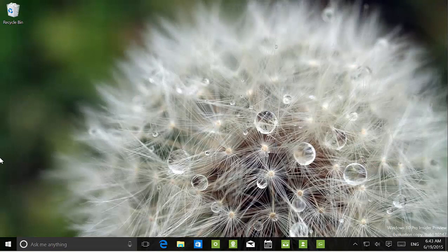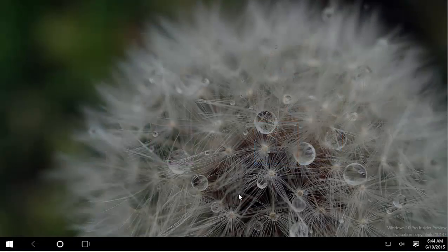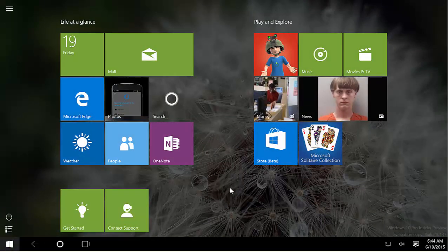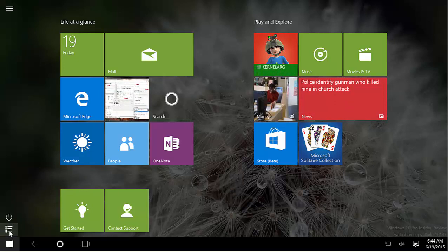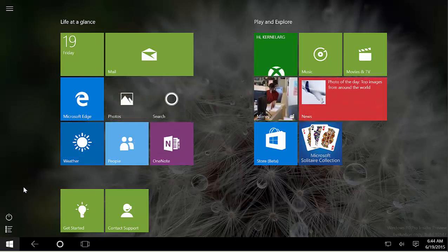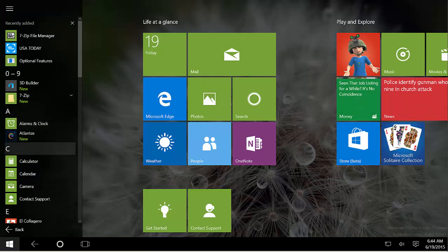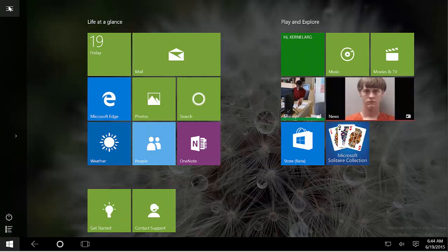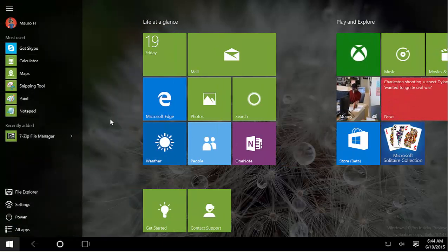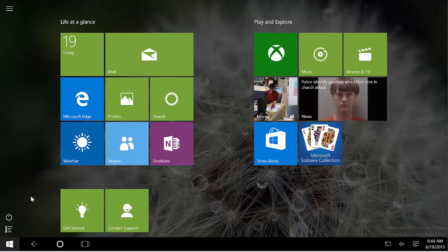Another thing I wanted to show you is Tablet Mode. We can see that now we have a power button and All Apps right there on the Tablet Mode interface. You can shut down quicker and get to All Apps a lot faster, instead of having to click the hamburger button. I think Microsoft is still testing these two buttons — they don't feel right yet, but it's something Microsoft is trying to implement on this build.